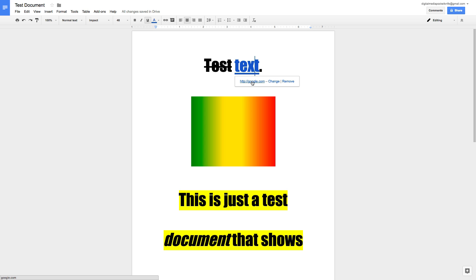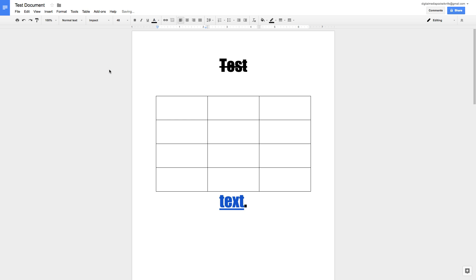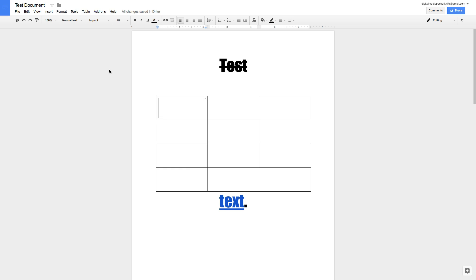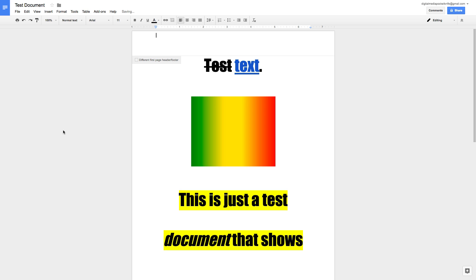There are other cool things in the Insert menu — you can insert charts and tables. To insert a table, define how many columns and rows right in the menu and it'll appear in the document. The last Insert menu feature I want to cover is headers and footers. Click Insert > Header, the document jumps to the header area, you type your custom text, click out, and the header is saved.